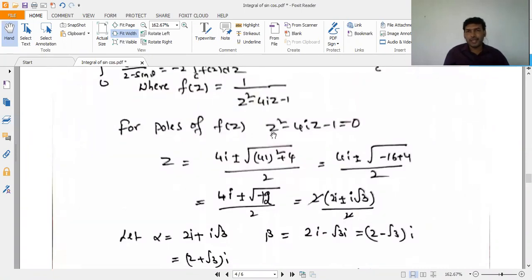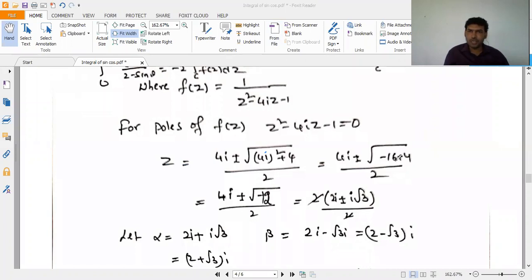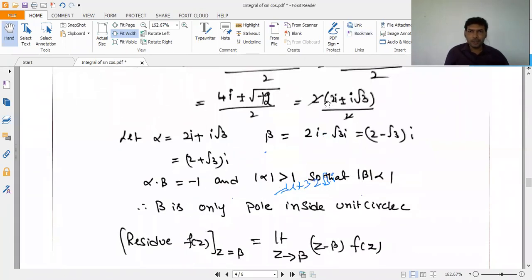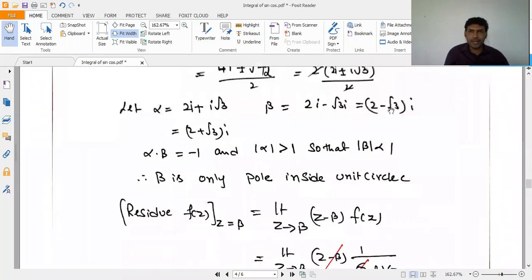Using the quadratic formula with b = 4i: -b = -4i, b² = -16, so b² - 4ac = -16 + 4 = -12. Since √(-12) = 2i√3, the roots are z = (4i ± 2i√3)/(2·1), giving α = i(2 + √3) and β = i(2 - √3).